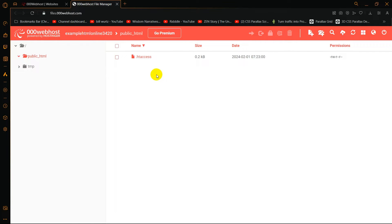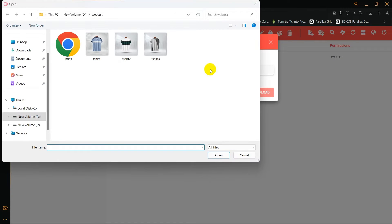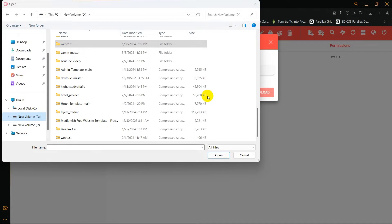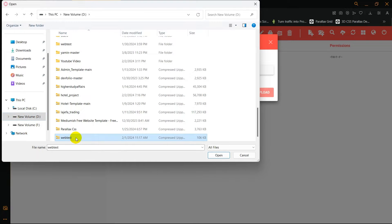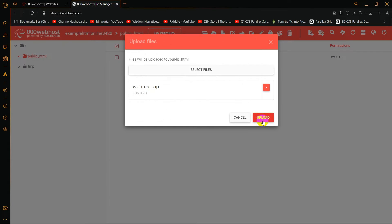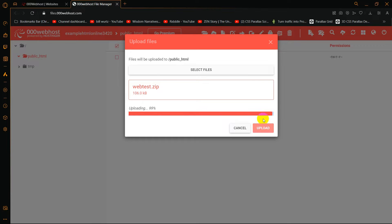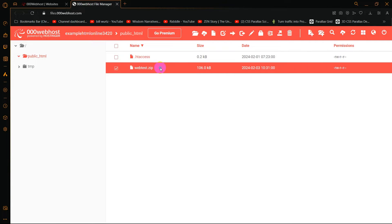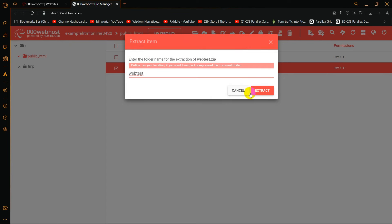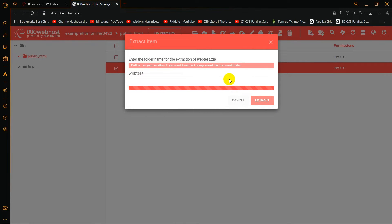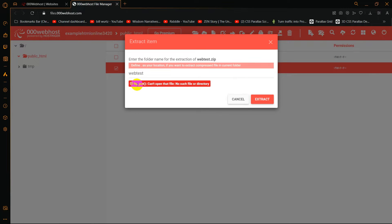This is an error you get when you try to extract a zip file in 000webhost. First, let me upload a zip file. I'll click upload files, then click select file, and I'm going to select a zip file — web test — then click open and click upload. The zip file upload is successful, but if we try to extract this and click extract, it will show an error: FTP port can't open that file, no such file or directory.